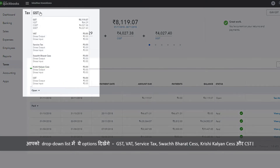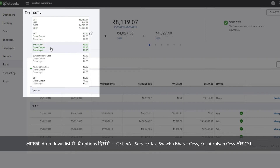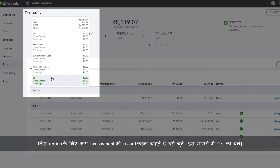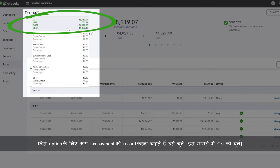You will be able to see the following options in the drop down list: GST, VAT, Service Tax, Swach Bharat Sess, Krishi Kalyan Sess, and CST. Select the option for which you wish to record the tax payment. In this case, select GST.